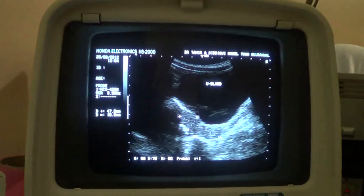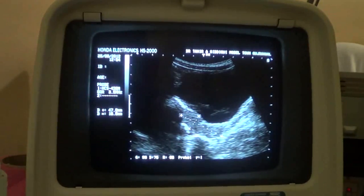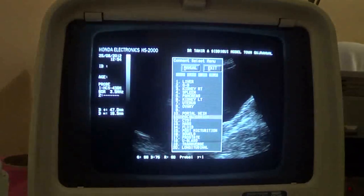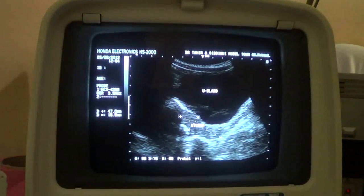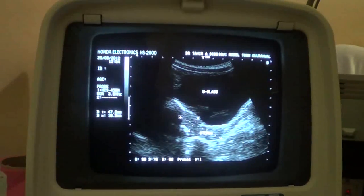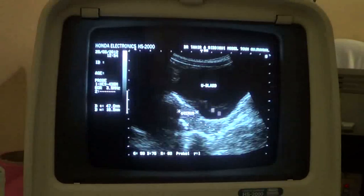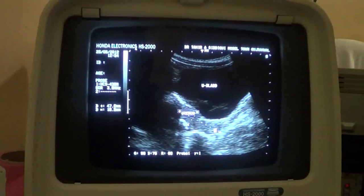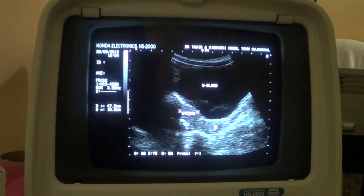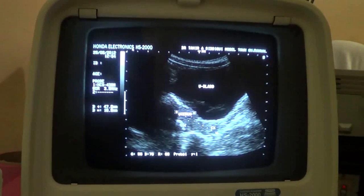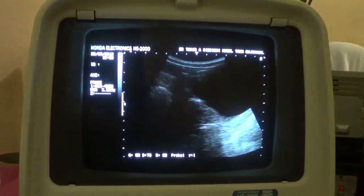This is the urinary bladder, this is the uterus in longitudinal section, and this is the cervix. So this is a hypoplastic, small-sized uterus in longitudinal section.